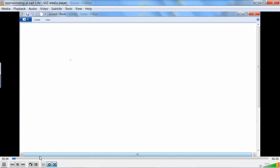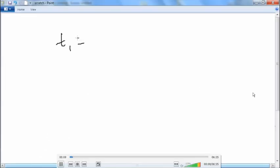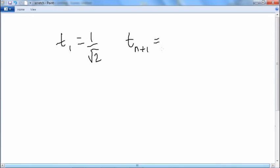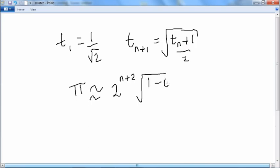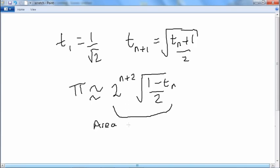In this video, I'm going to show that if t₁ equals 1 over square root of 2, and we have the recursion tₙ₊₁ equals 1 over square root of tₙ plus 1 over 2, then π is approximately equal to 2 to the n plus 2 times the square root of 1 minus tₙ over 2. And this expression is the area of a regular polygon with 2 to the n plus 1 sides.